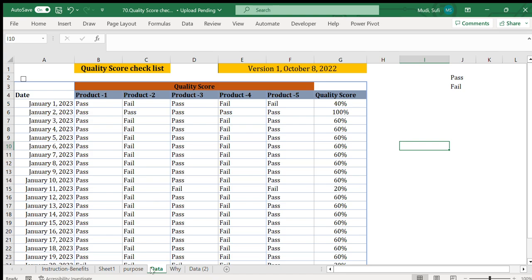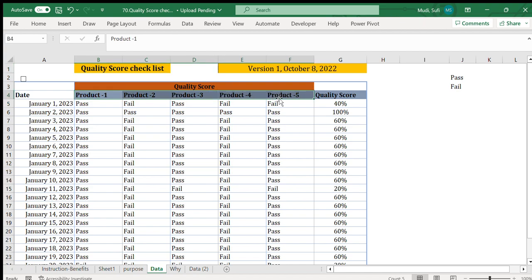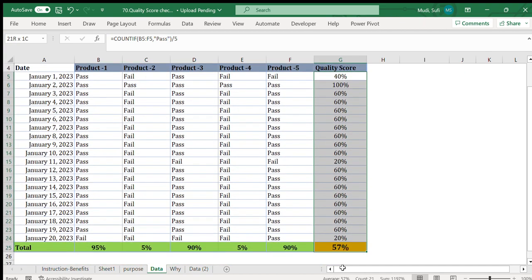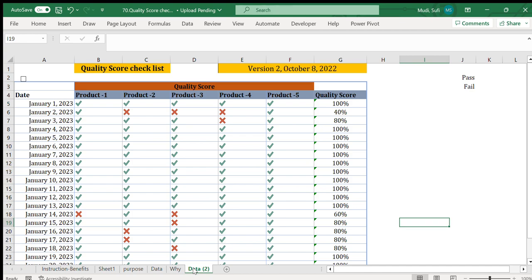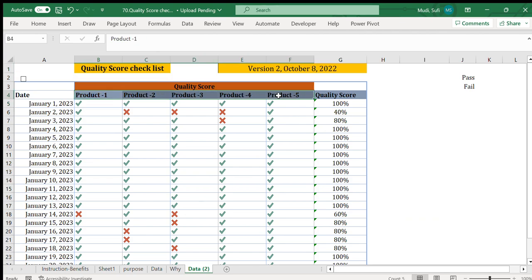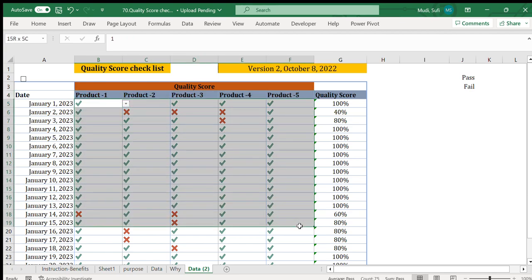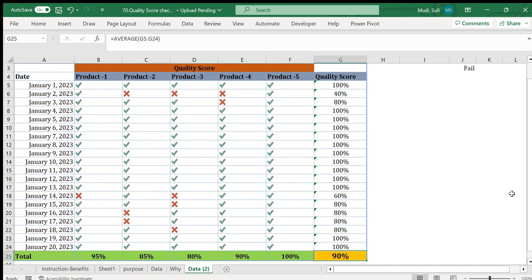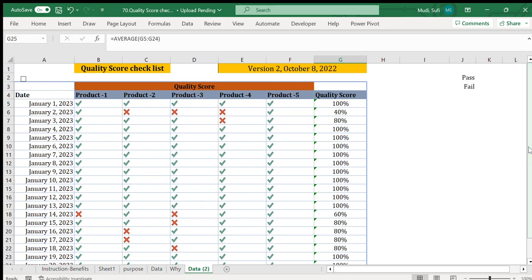Hello there, welcome to Get Data Solution. Today we will see a quality score checklist for different products, where we have a data field using pass and fail for certain quality standards and a final quality score for each product, as well as an overall quality standard. We also have a similar quality score checklist where the quality score is indicated by icons for pass and fail, with a total quality score for those products based on the quality standards.